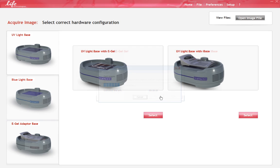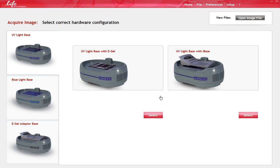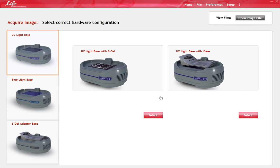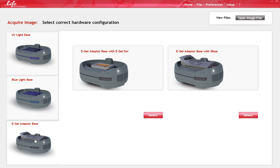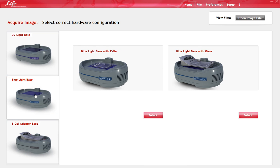To acquire an image, first select the base you're using. There are three possible bases: The UV Light Base, The Blue Light Base, and the eGel Imager Adapter Base. Once you have selected the appropriate base and gel configuration, select the Capture window to display a live image of your gel.